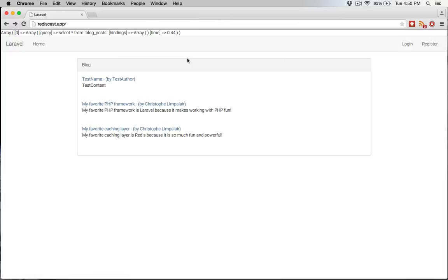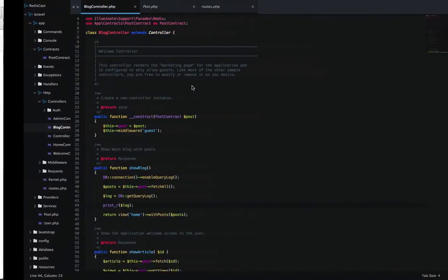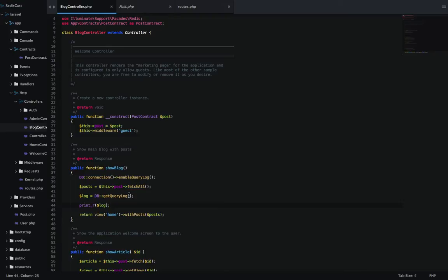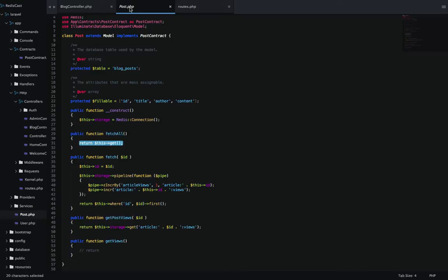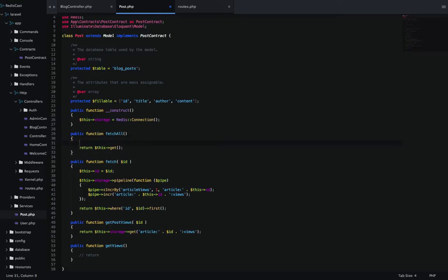The way that we can take that load off is by storing the information for a certain amount of time in our Redis cache. And the way that we're going to do that is we don't even have to change anything in our showblog function. We're going to go in our model here, and we're going to change this function directly here. Every time I fetch all anywhere in my application, it's going to have to go through this.